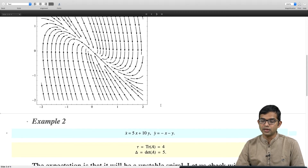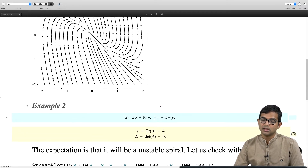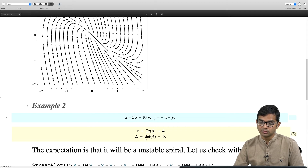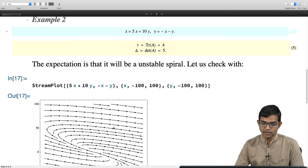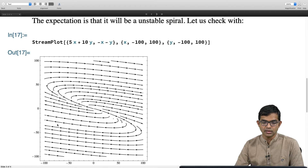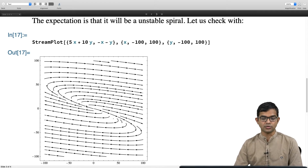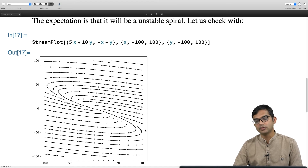Now another example: x_dot = 5x + 10y, y_dot = -x - y. Here tau = 4 and delta = 5, so tau squared minus 4*delta = 16 - 20 = -4, which is negative, with positive delta. The theory tells us to expect an unstable spiral. The stream plot shows solutions running away from the origin, continuously spiraling outward — there is continuous gain of energy and the trajectory keeps circling while spiraling away to infinity.